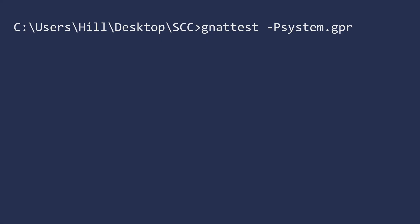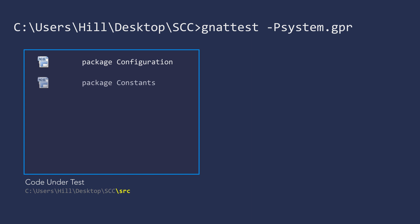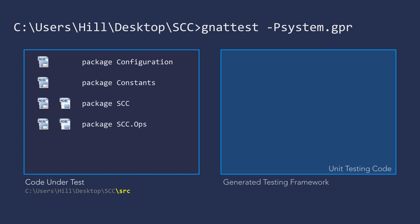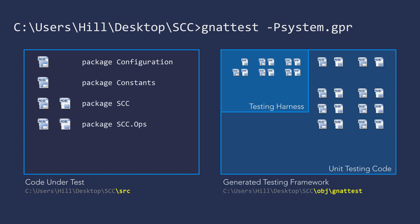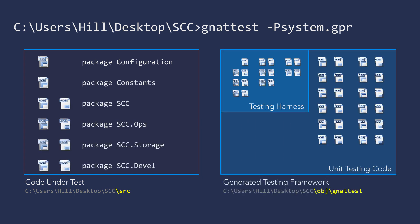When you first invoke GnatTest, the system analyzes your code and creates a testing framework. The framework is tailored precisely to the packages, procedures, and functions that GnatTest sees.